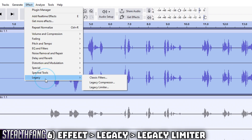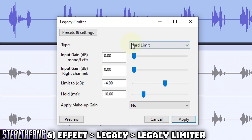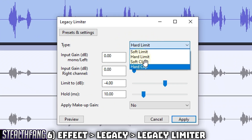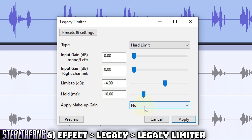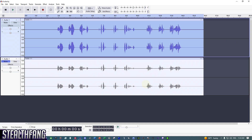Go back to Effect, then Legacy, then 'Legacy Limiter.' Set the type to 'Hard Limit.' For input gains on both channels, set to 0. Set the limit threshold to -4. Leave hold at 10. Set 'Apply Makeup Gain' to No. Hit Apply.